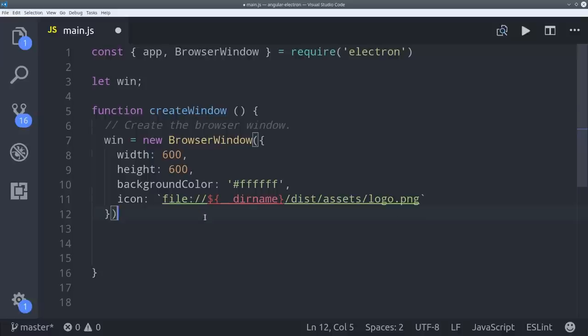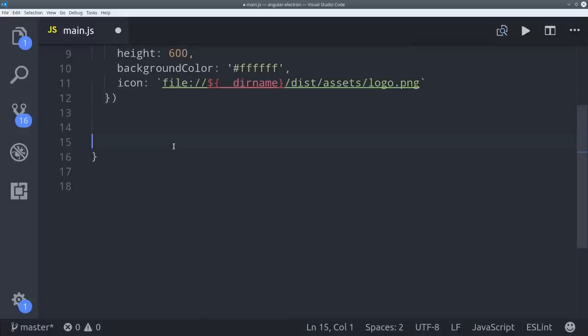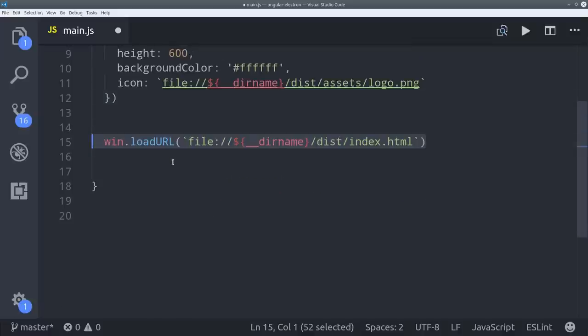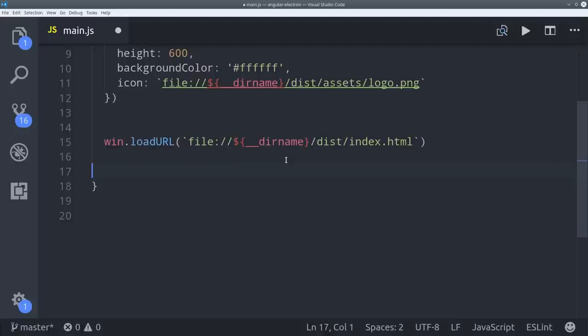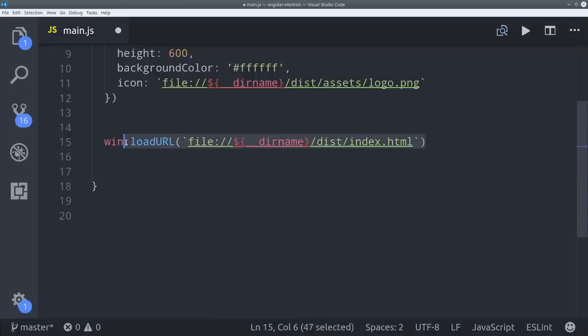Then the next step is to call win.loadurl with the index file for our app. It's important to point out that we're telling Electron to use the index.html file in our dist folder, not the source folder. At this point that file doesn't actually exist, but we're going to build it here in the next step with ahead of time compilation.